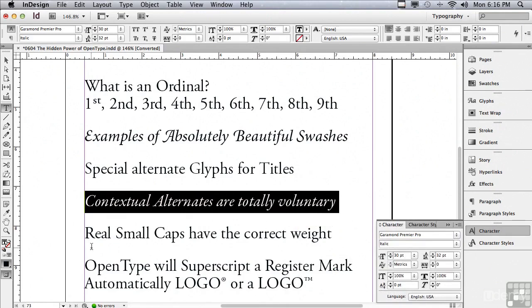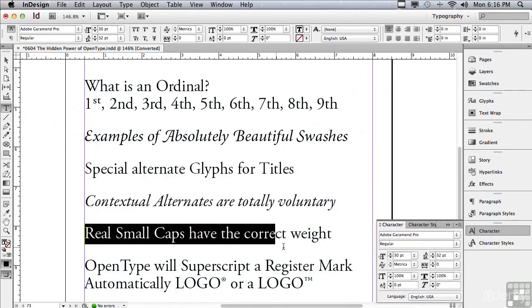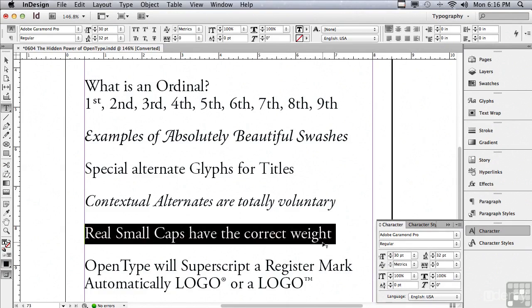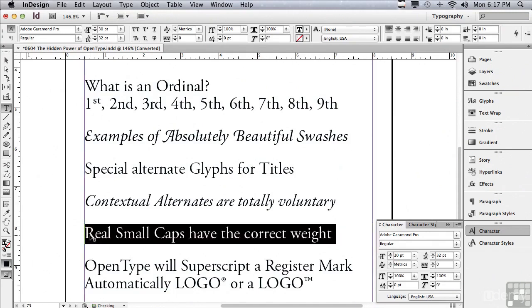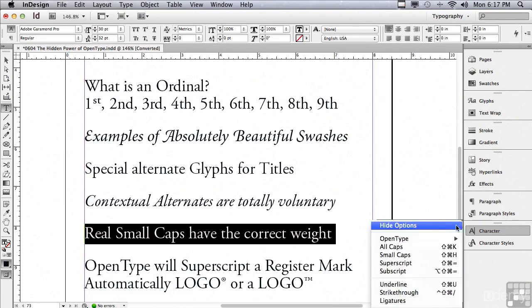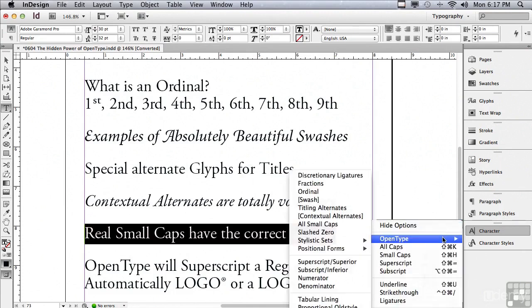Let me select the next line. Real caps have the correct weight. Well, we already talked about small caps. I could just click on that in the control panel. And when I do, I have large and small caps. The characters that were already capped remain large. Let me undo that. Because I wanted to show you that there is a difference. If I apply it under the options menu of the character panel, OpenType, it says all small caps. So even if I have large caps in the selected type, it's going to make everything small caps. So it is different.